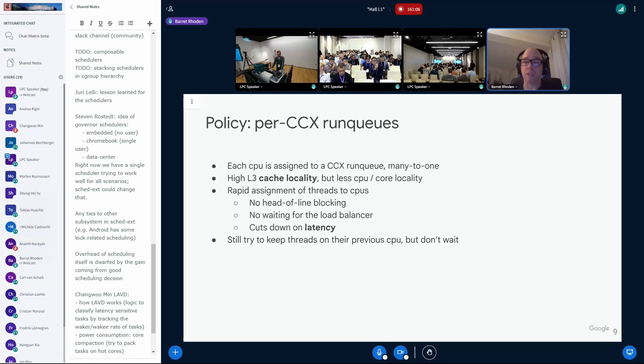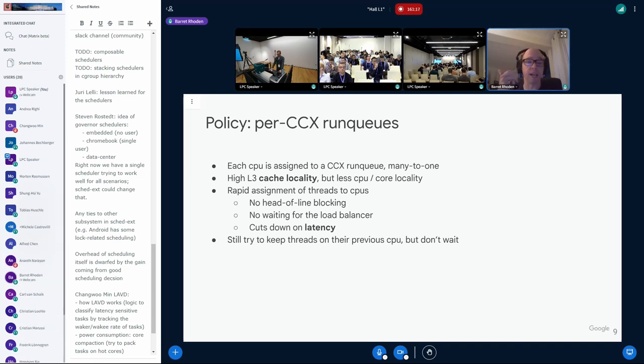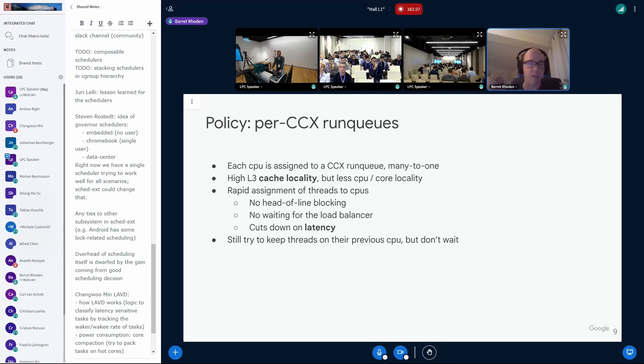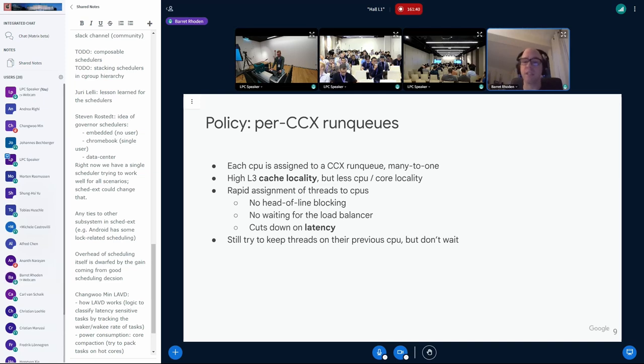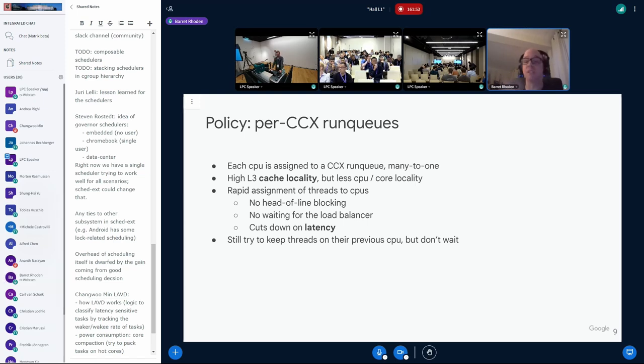Another policy thing we wanted was per CCX run queues. And each CPU is assigned to a specific CCX run queue, a many-to-one relationship. This is specifically a run queue structure that every CPU pulls from. So, there's a spin lock for it. Everyone's grabbing from it. It's physically like a regular run queue, except it's just every CPU knows to just pull from it. The thing we are going for is getting the high L3 cache locality. But there is a trade-off is that we have less CPU and core/SMT locality. We also have, because of this policy, a kind of rapid assignment of threads to CPUs.